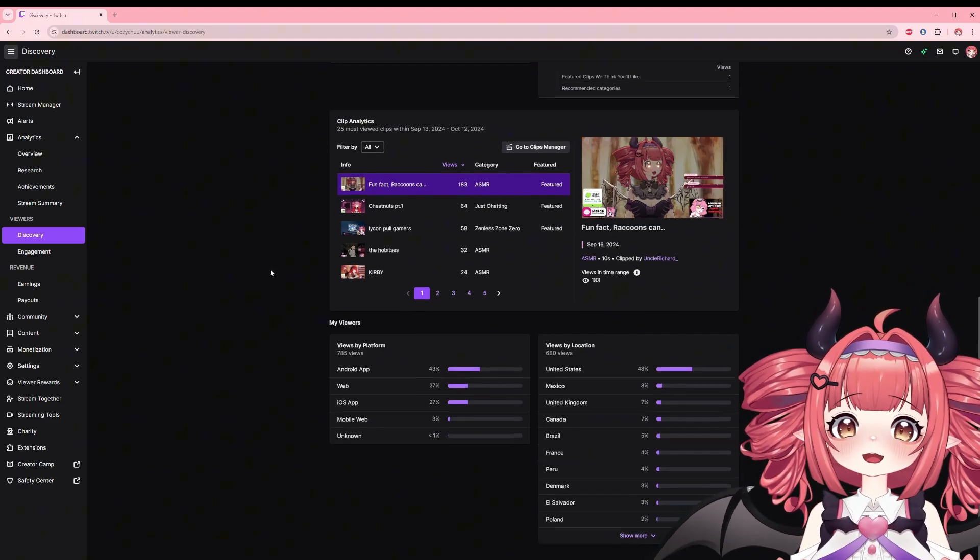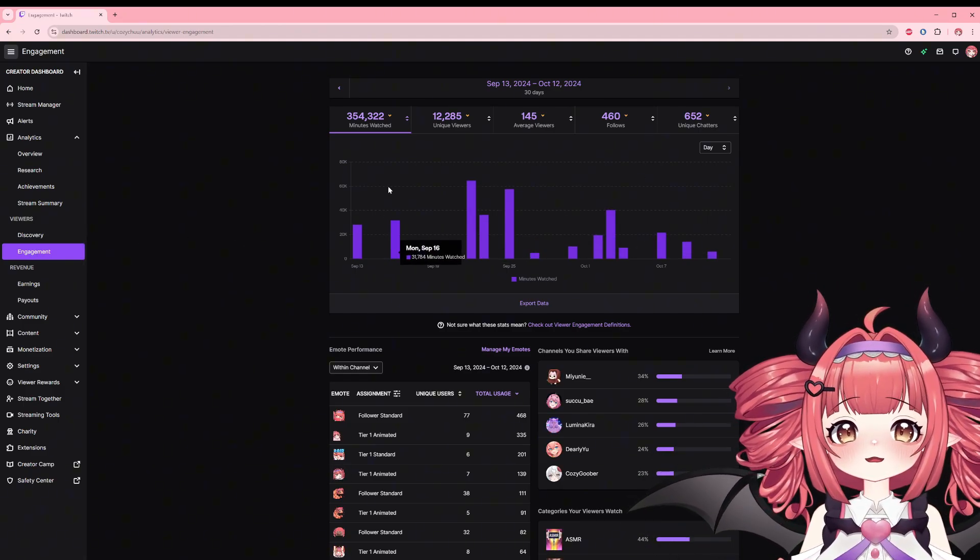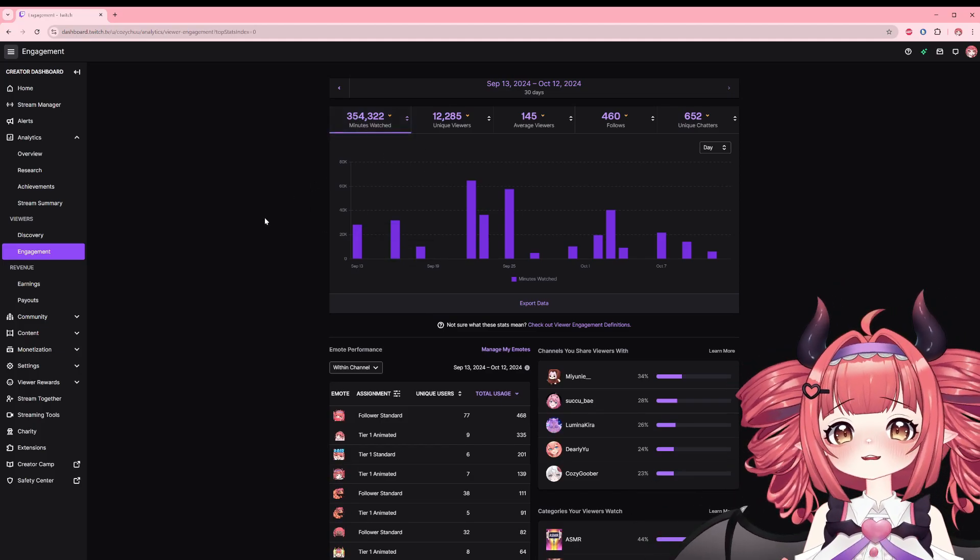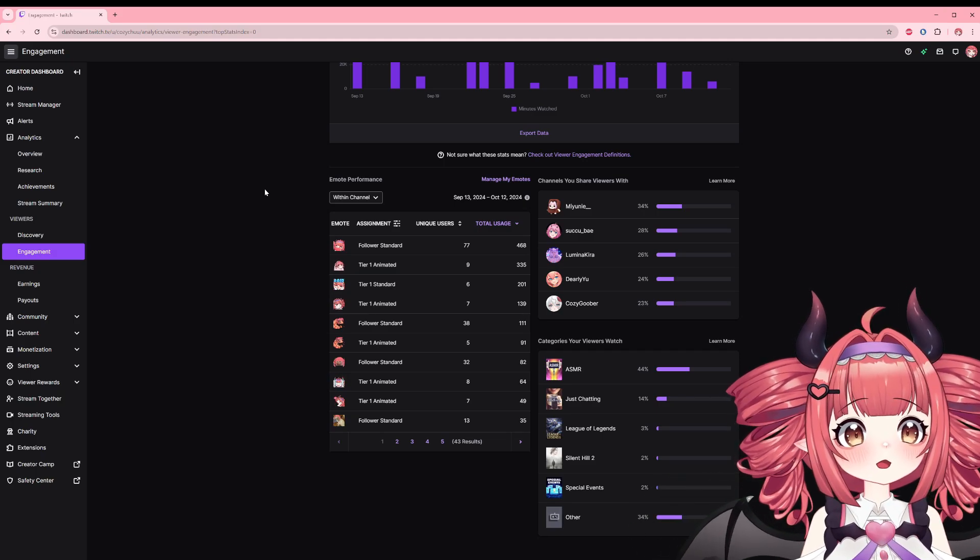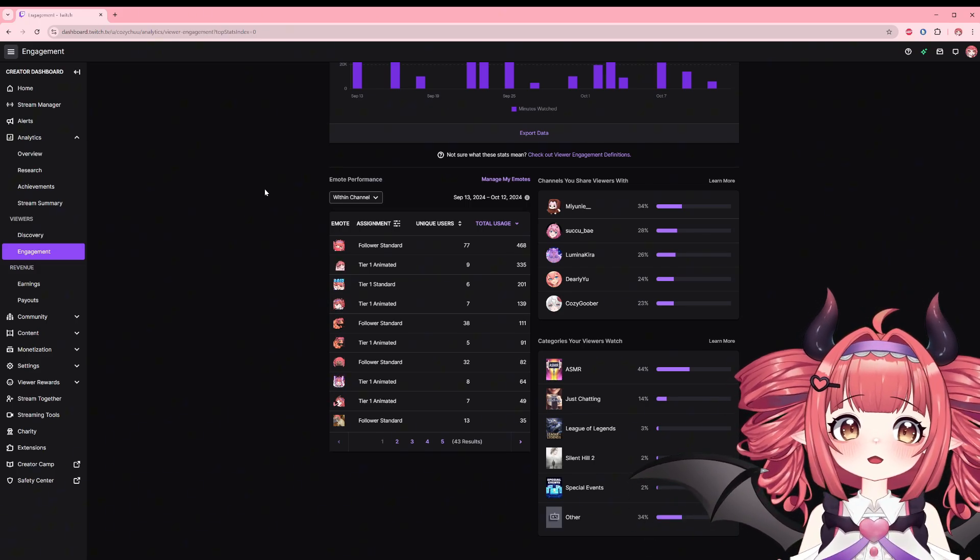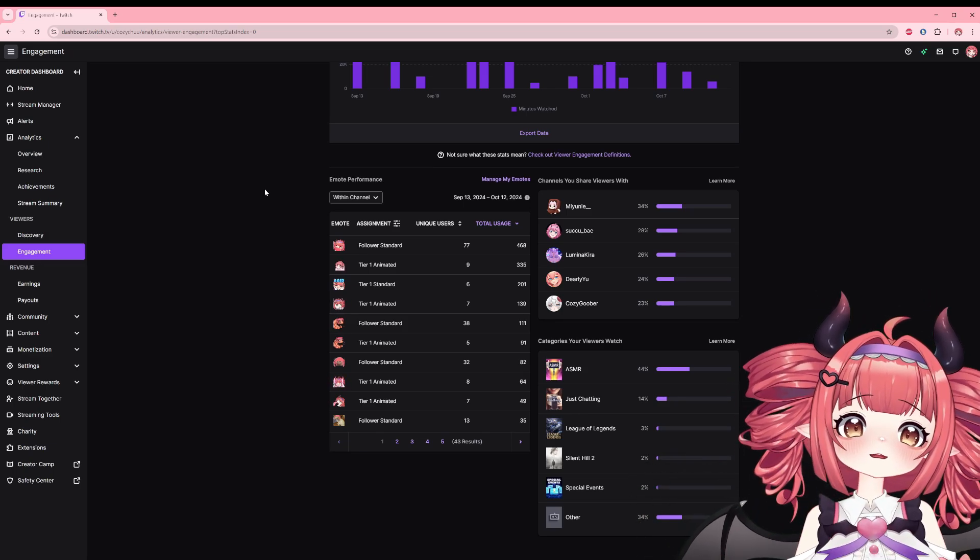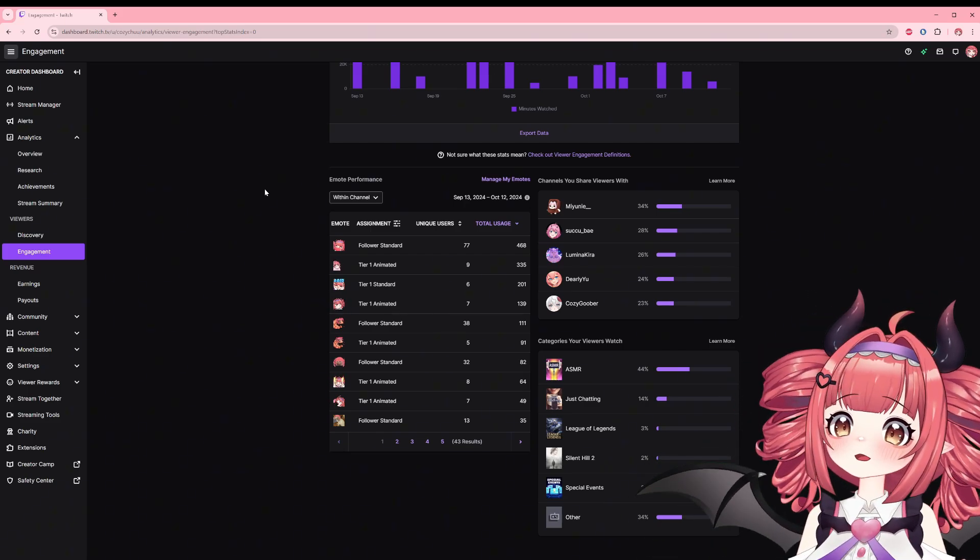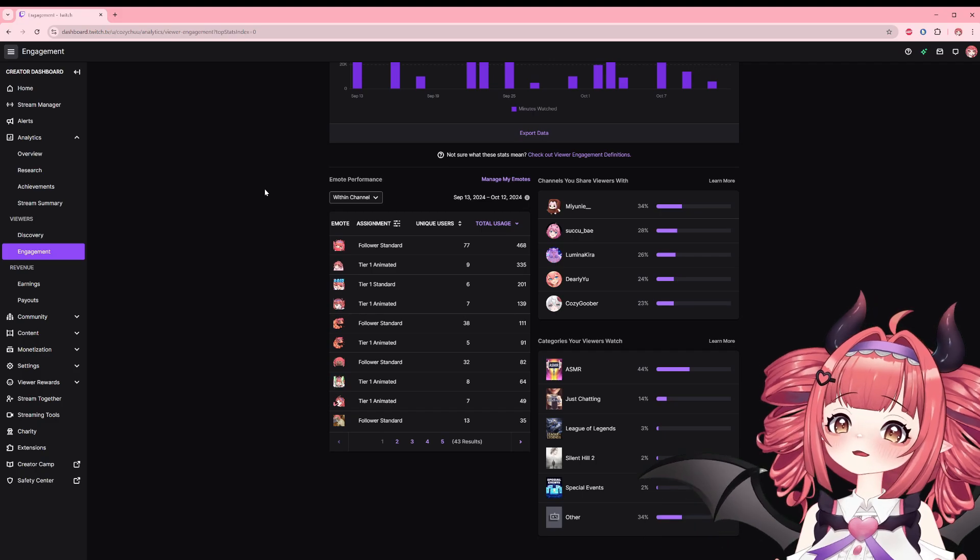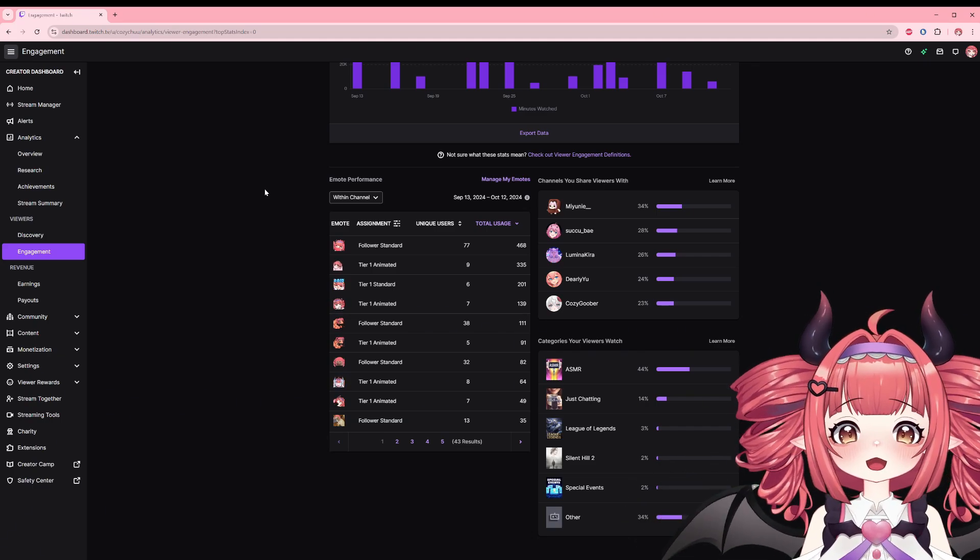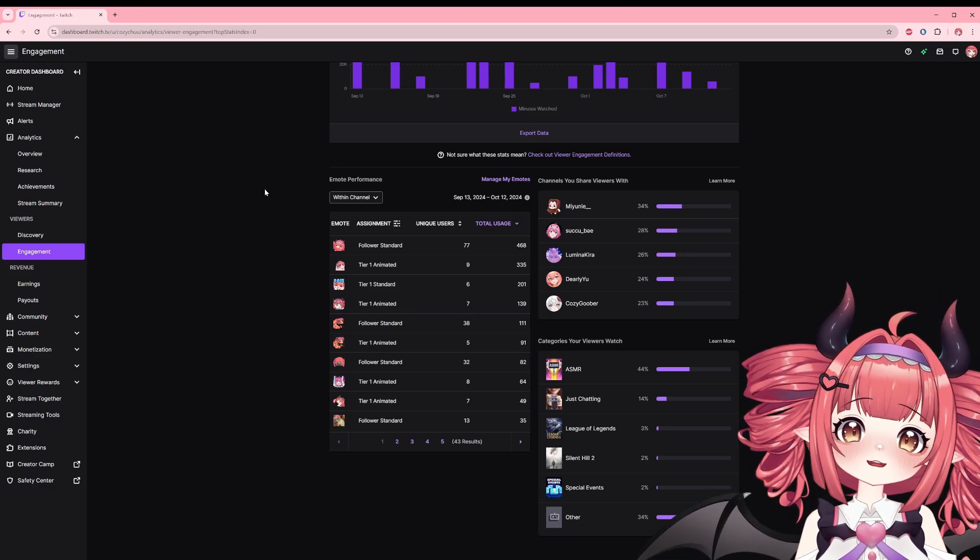Second spot in the viewers section is engagement. Clicking on this will show you something familiar. Yep, just like the main overview, it's pretty much the same graph. You can change the metrics, yada yada, the same as previously mentioned at the start. What's different are the emote performance, channels you share viewers with, and categories your viewer watch sections. Emote's performance can show which emote is popular within or outside the channel. The total usage is the amount of times it was selected, but the unique users are the people who used it. An example is within the channel my most used emotes are my follower standard heart emote used by 75 individuals, but it was used a total amount of 437 times. Info like this can be helpful if you want to get new emotes and run out of slots. Less used emotes can be swapped out for something more popular or trending.